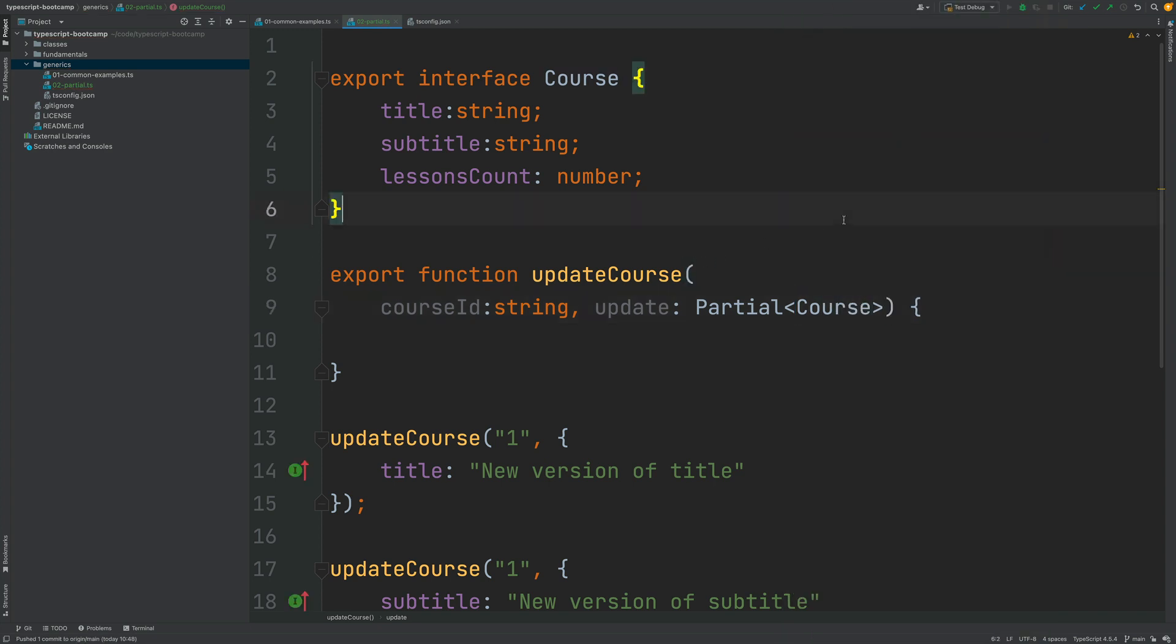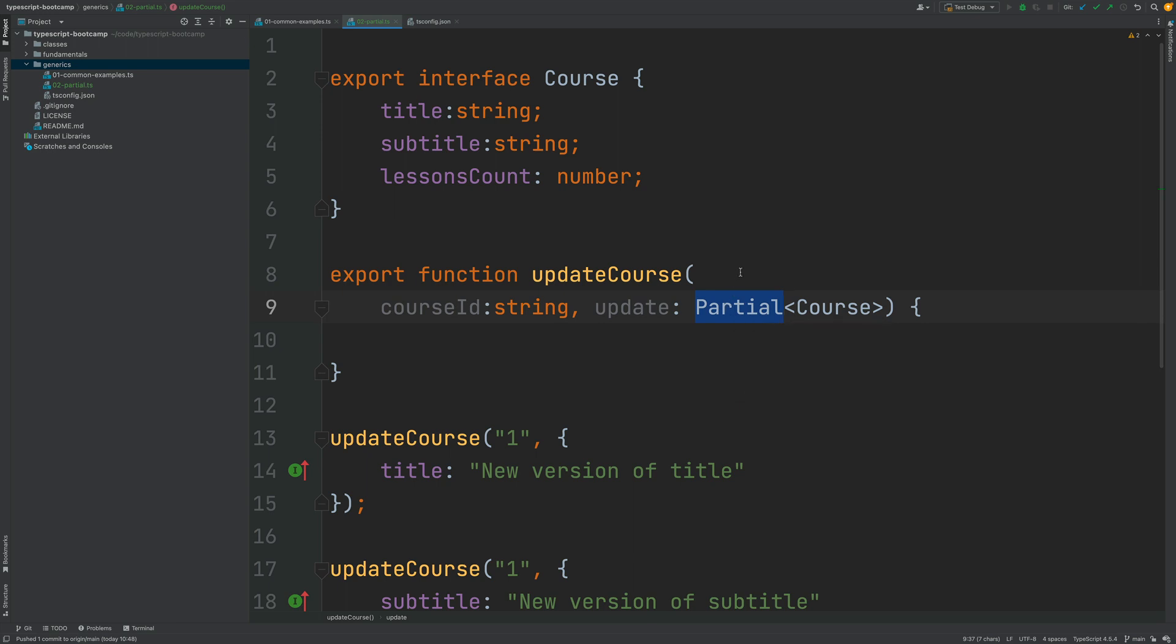So now we have used here a built-in partial interface which is available as part of the typescript language that takes in a generic parameter which is the type that we want to derive a partial version from.